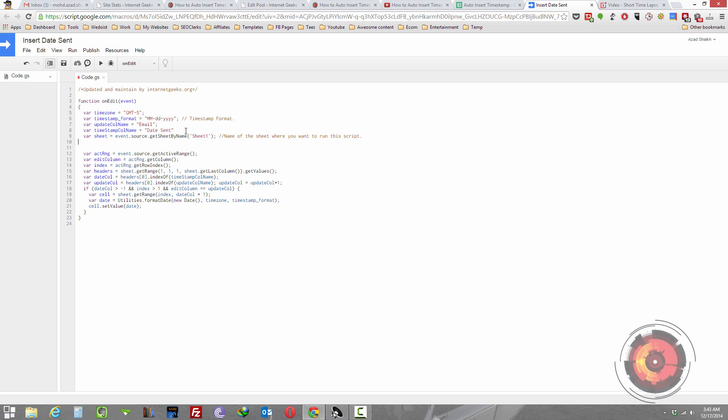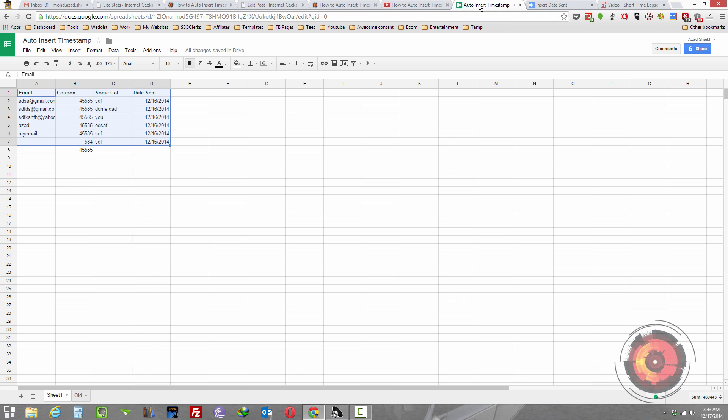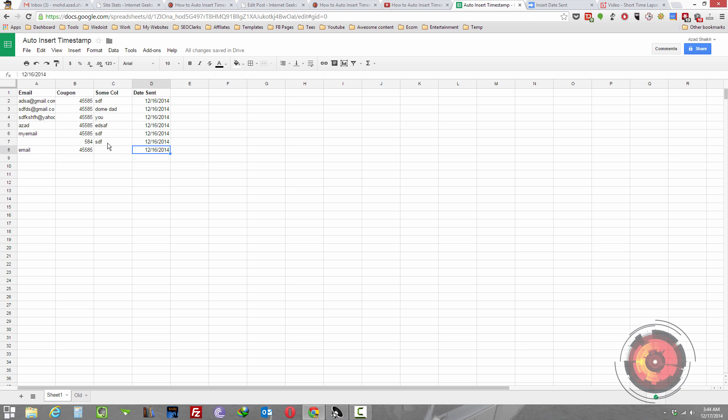Once you do that, click save. Once it's saved, go back to the sheet and once you edit, let's say this, once you edit your email it will auto insert the date in this column.